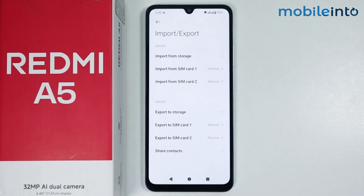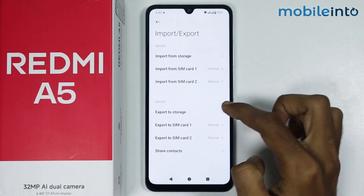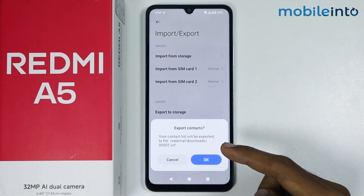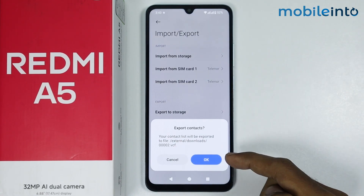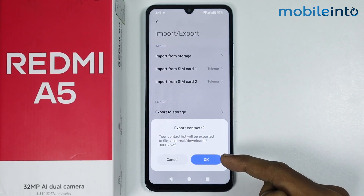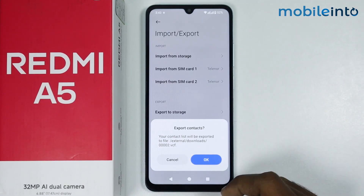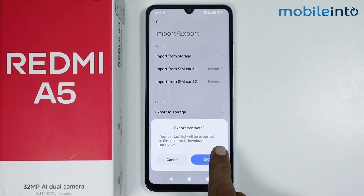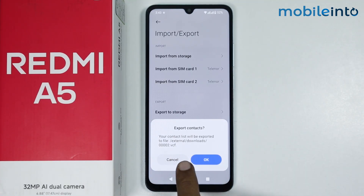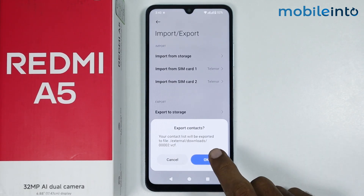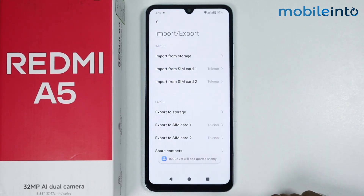To export contacts on your smartphone you have two options. You can either export contacts to your storage. Once you select export to storage, your smartphone will create a file of the contacts to be saved. As you can see, this is the location where your contacts will be saved. Just tap on OK.